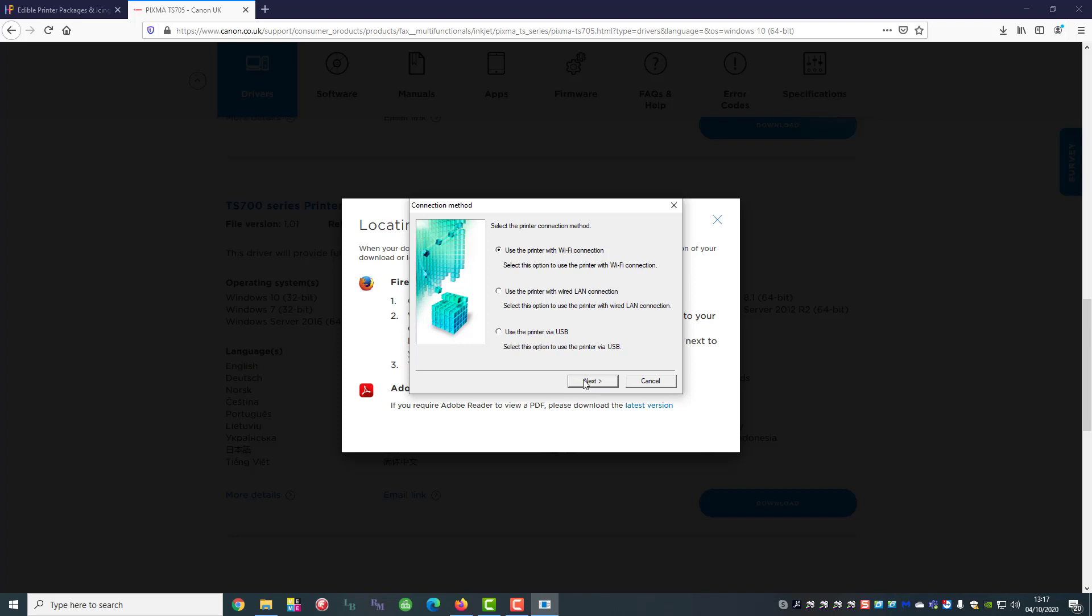Now we're going to start it with a USB connection. You can set it up with wireless at this stage but you would need to know all your passwords etc. before you get into this.